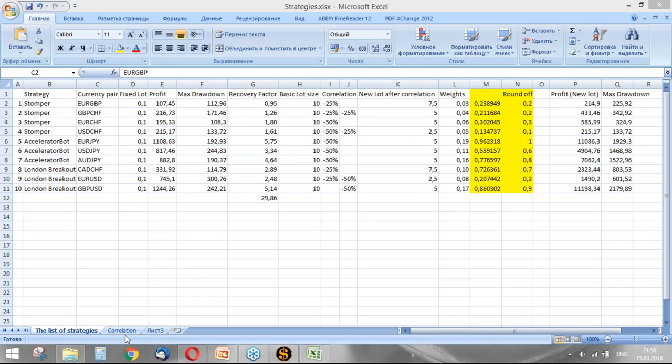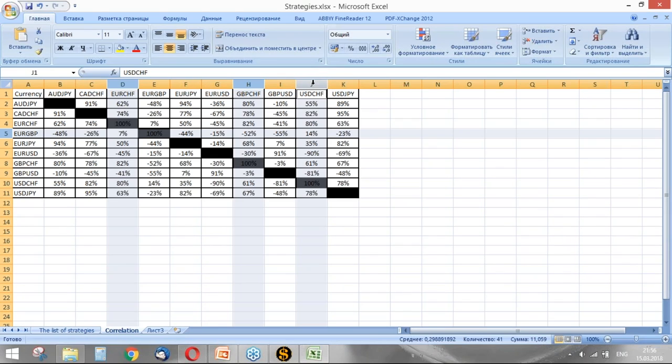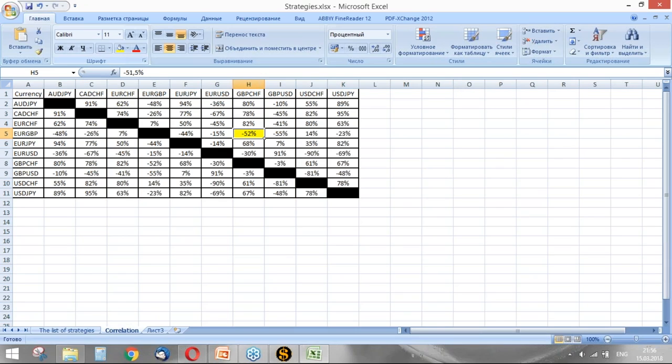Okay, our task was to find a correlation between these four pairs. For example, we are going to run Stomper on these four currency pairs. Let's find if they correlate with each other. For example, Euro/GBP correlates only with GBP/CHF. The correlation is minus 32 percent. Yeah, here it is.